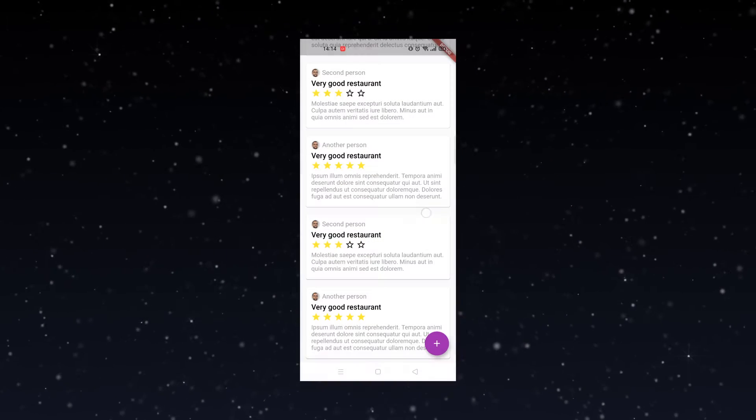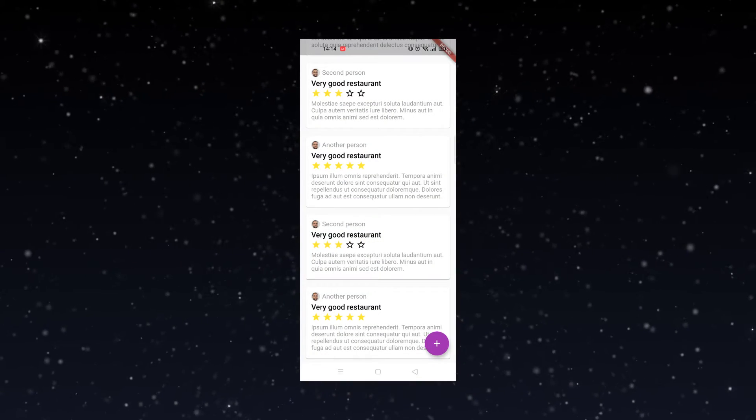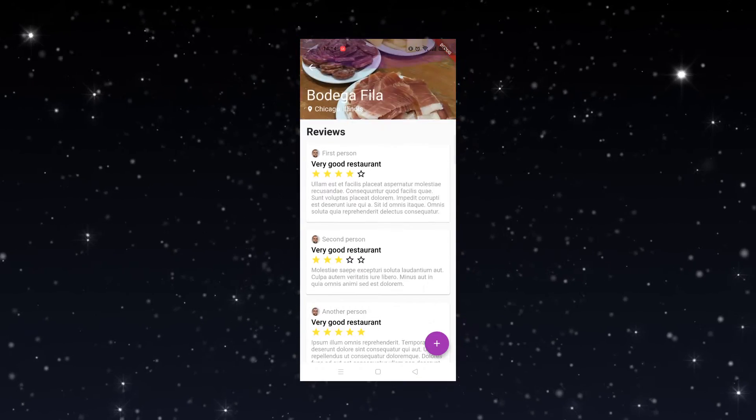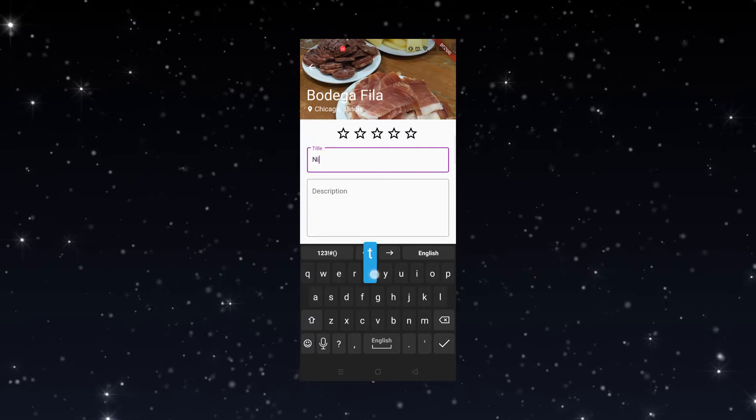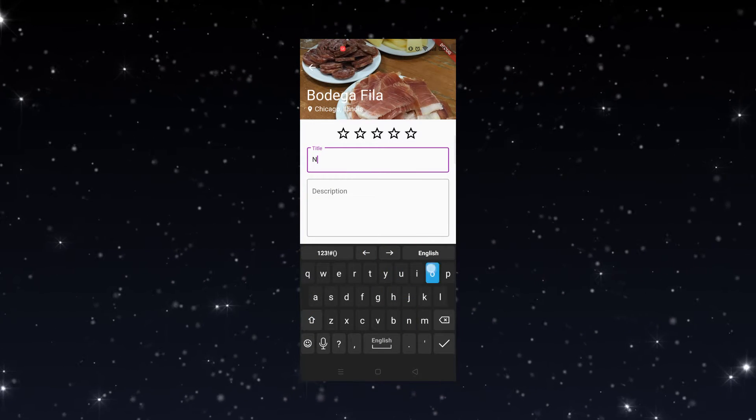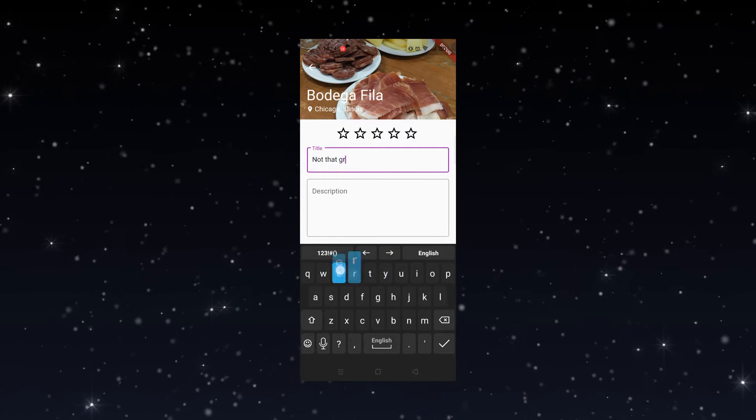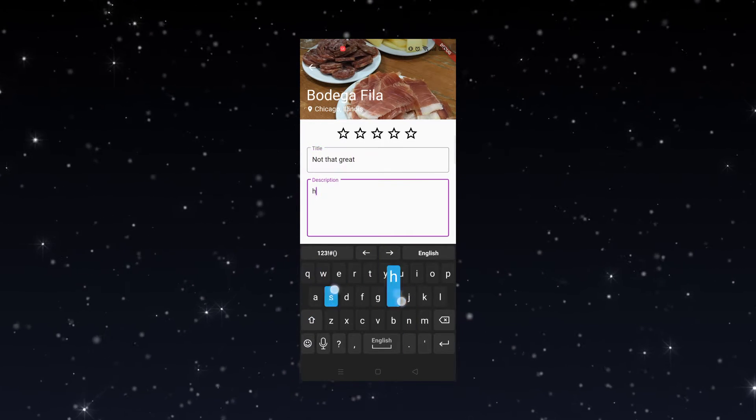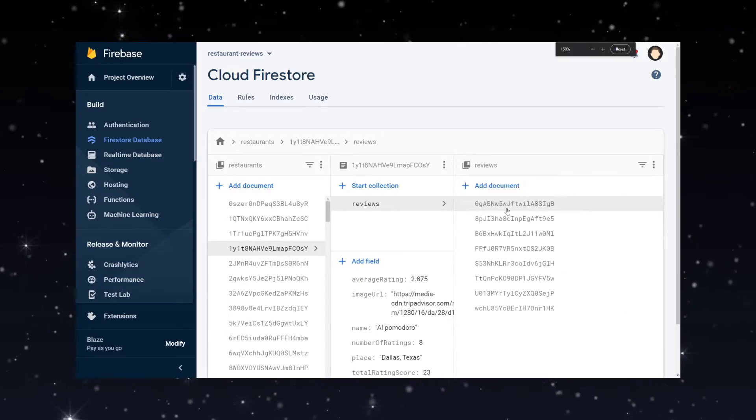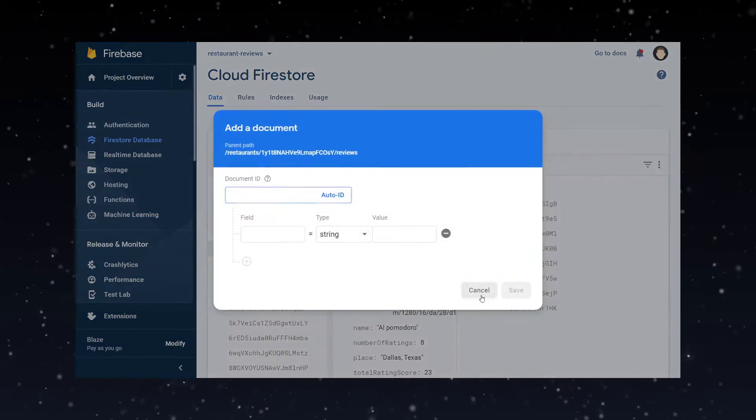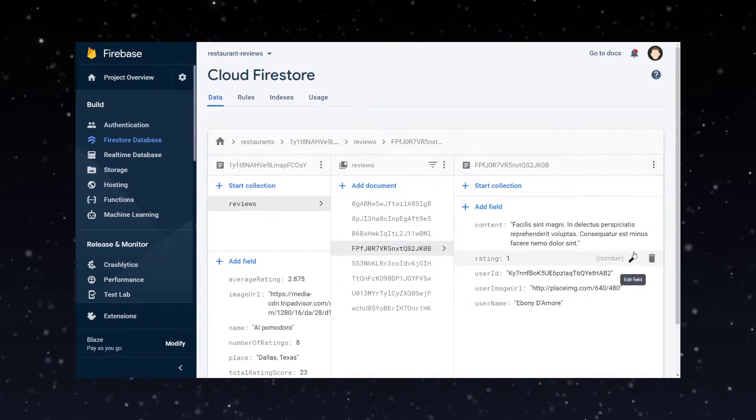We're going to build a restaurant reviews application where users of the app will be able to read and write reviews for multiple restaurants. We're going to build the mobile app in Flutter and connect it to a Firebase Firestore database.